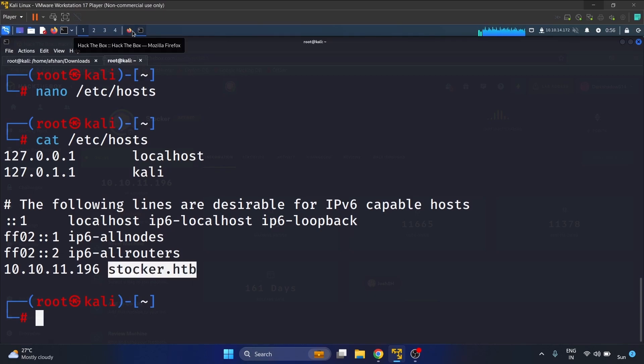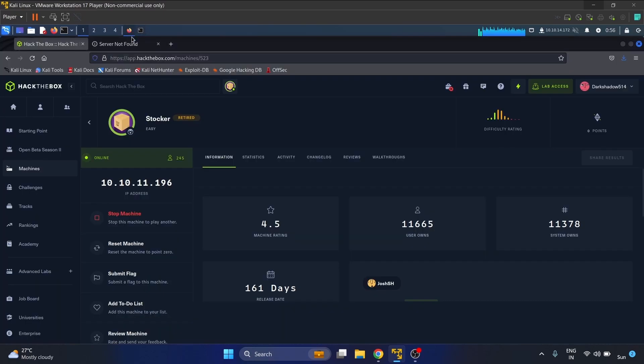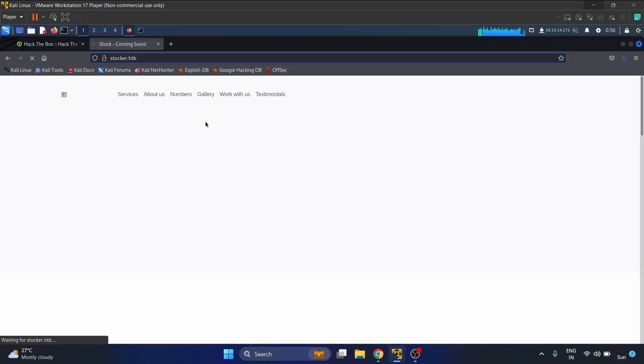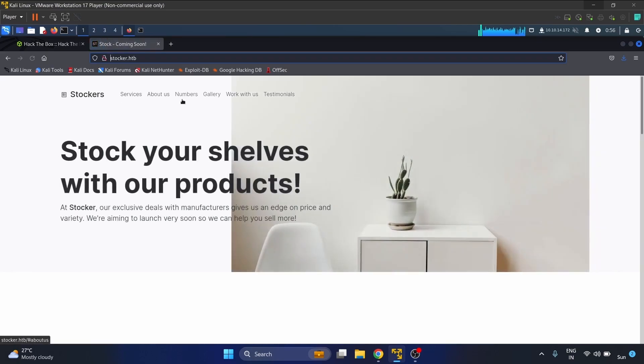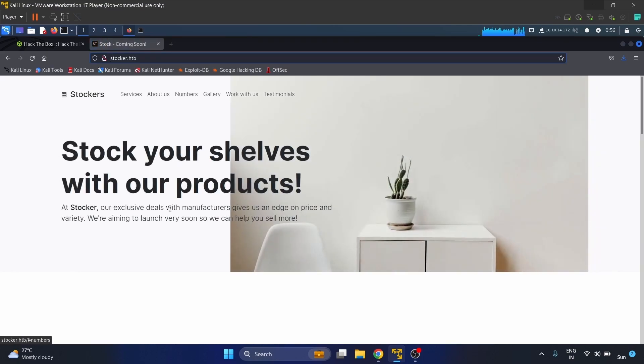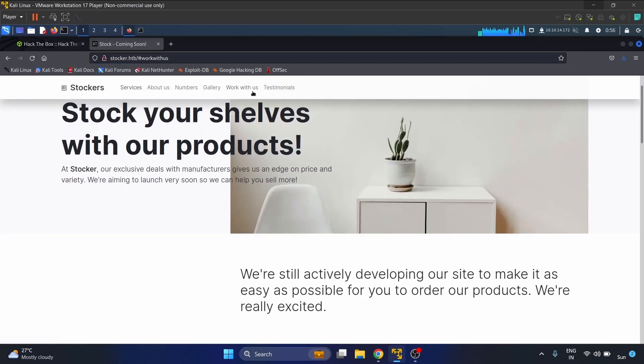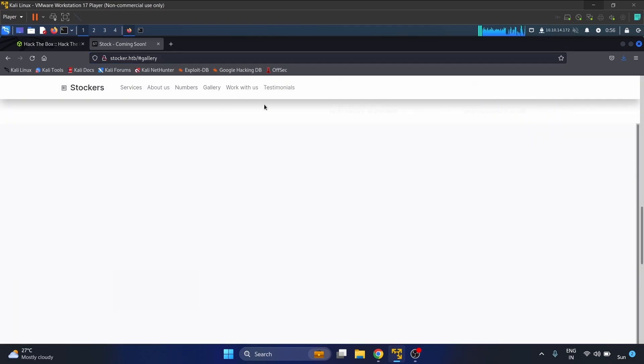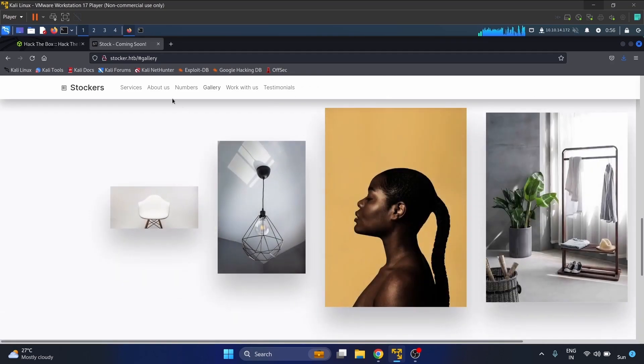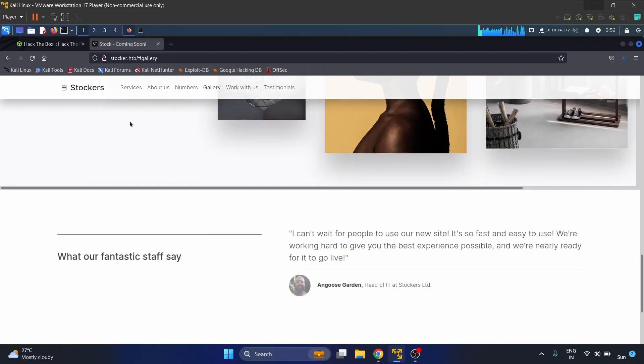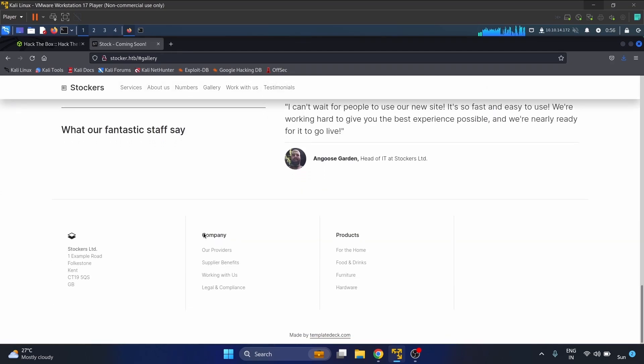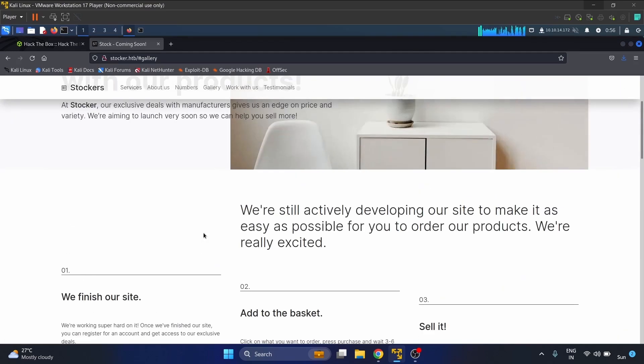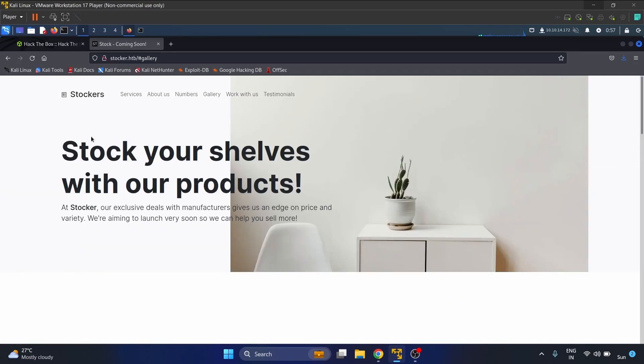Let's refresh it. Stalker service, about us, stock your shelves with our products, work with us, gallery. There is no login page we can see.